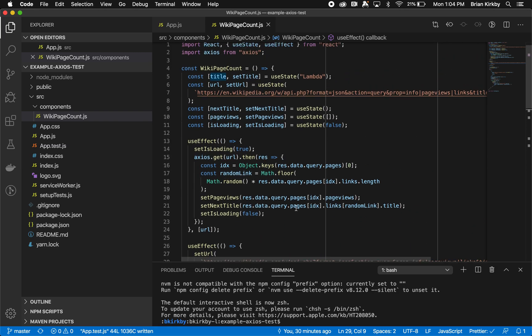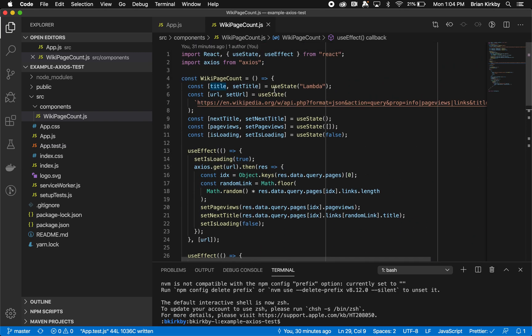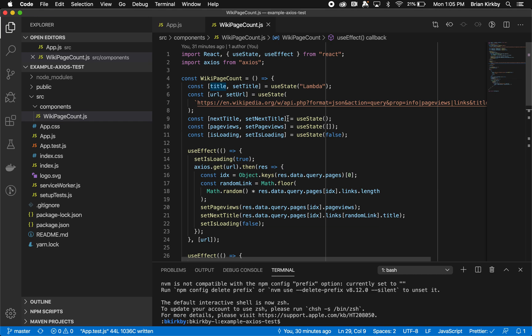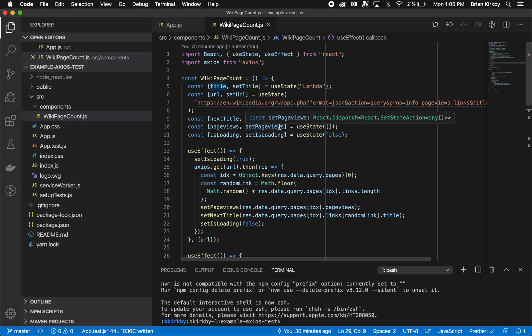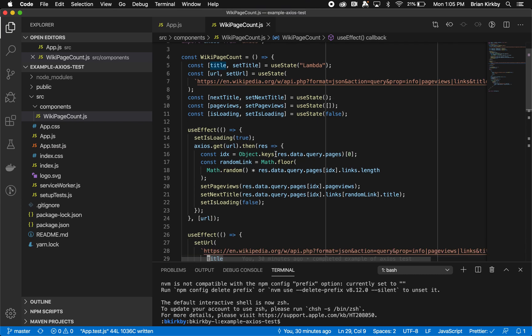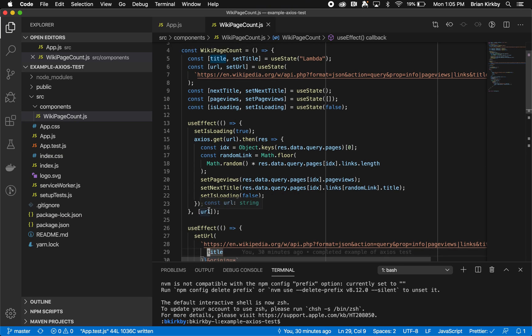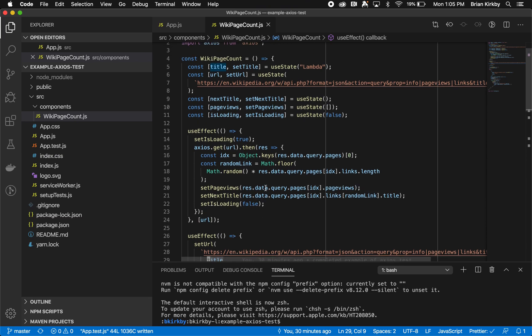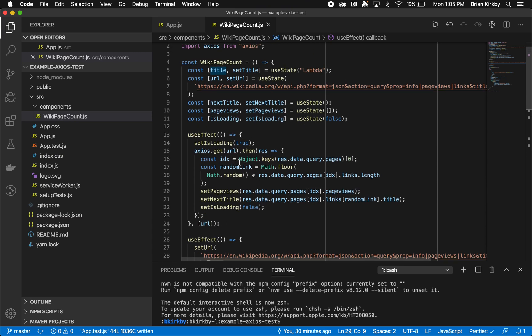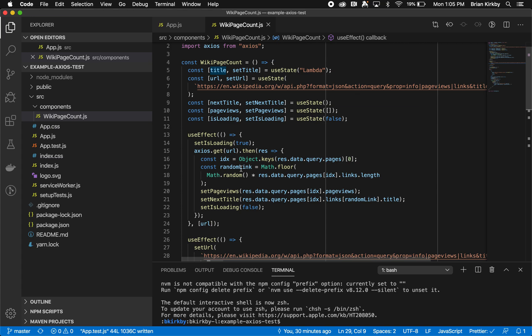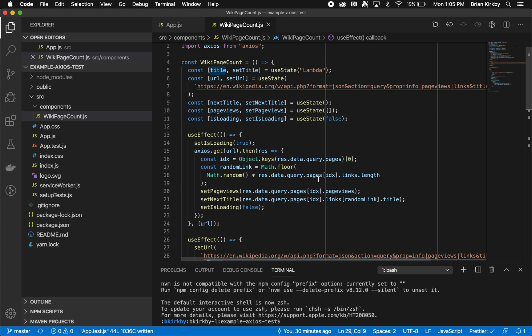At the beginning, we're doing useEffect and useState. We've created a couple different state variables—one is the title, one is the URL. We have one for next title, and then we have one for page views. An array of page views and then loading and is loading. Our useEffect, at the very beginning when there's a URL, whenever there's a change to the URL, it makes the Axios call. Then it resolves the result of the Axios call by getting a random link from the next.